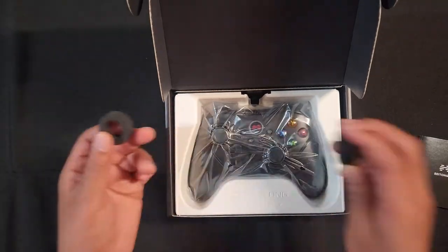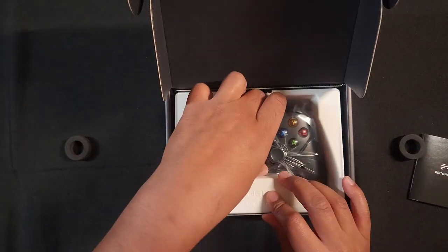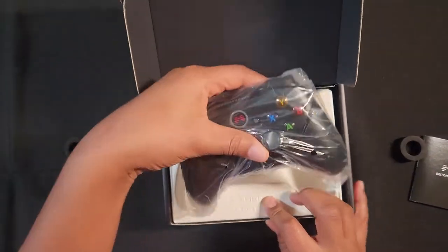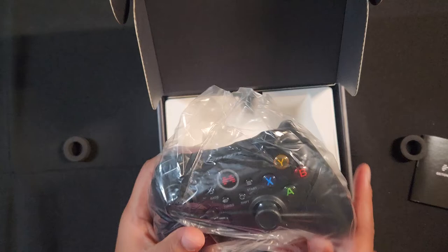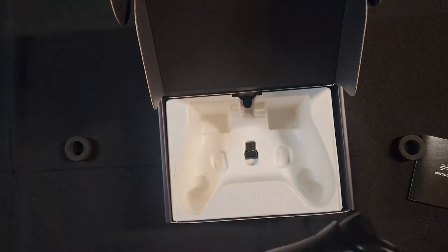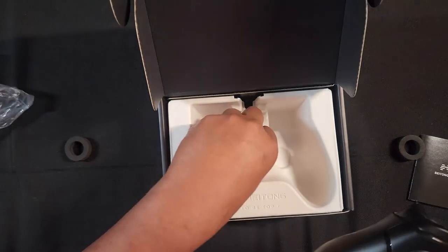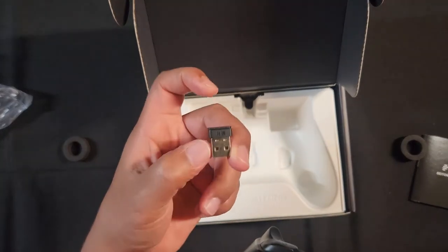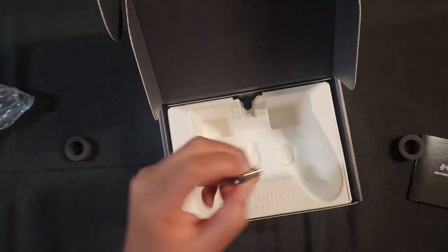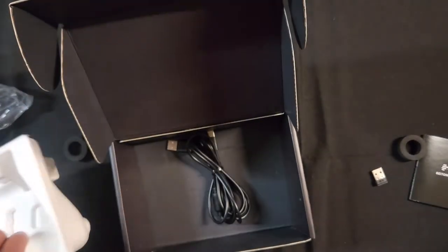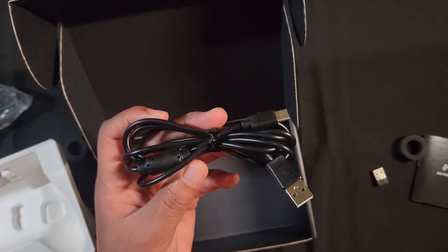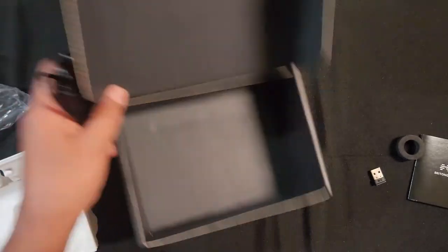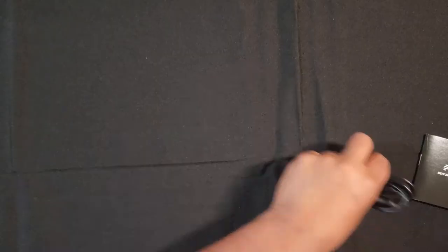Let's take these off. And we're going to pull this out. And here's the dongle. This is a very small dongle. I'm going to set this aside. And the cable's in here too. So put that to the side.